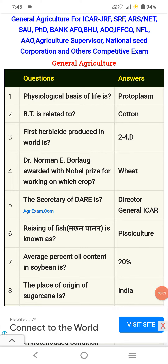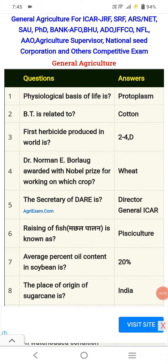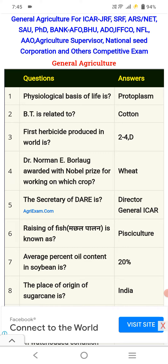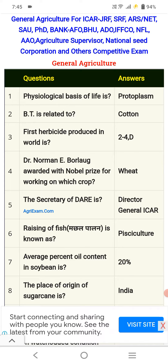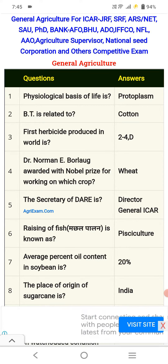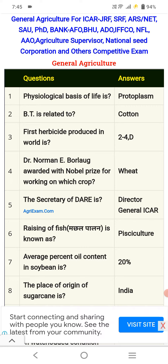Hello guys, welcome to Agriculture Tutorials. In this video I am explaining general agriculture for ICAR JRF, SRF, ARSNET, state agriculture universities examinations, PhD, bank AFO, BHU, ADO, IFFCO, NFL (National Fertilizer Limited), AAO, Agriculture Supervisor, National Seed Corporation, and other competitive exams.